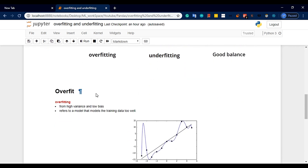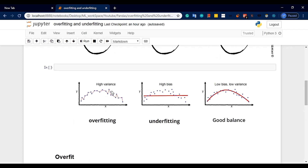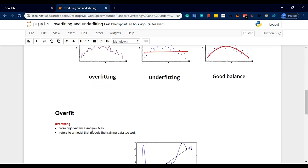Overfit comes from high variance and low bias. This is high variance. Low bias is not enough on its own. Each data point cover is not sufficient — high variance will also bring high bias.